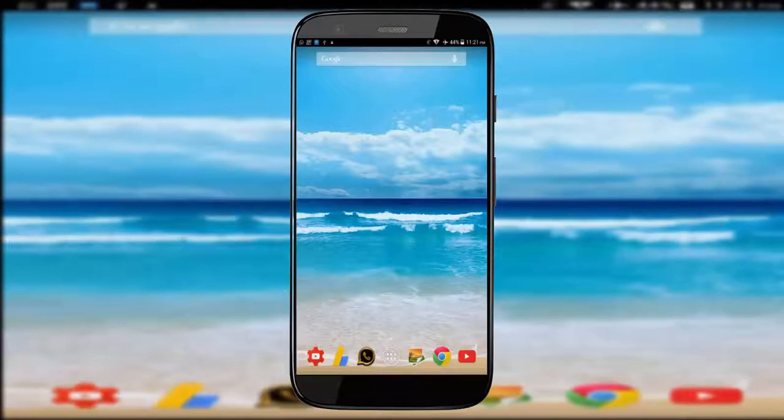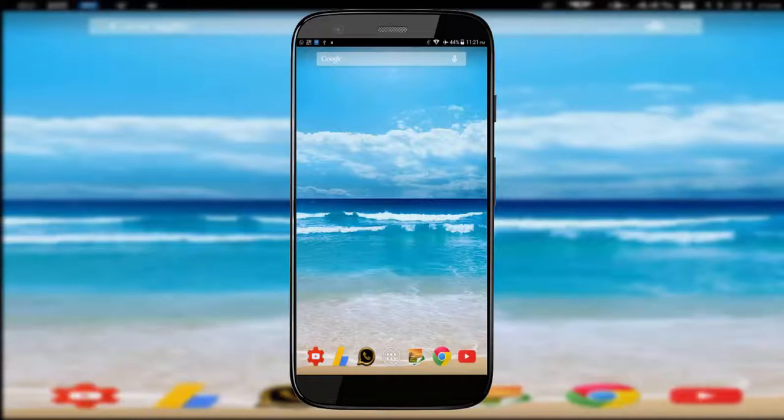Hi guys, welcome back with another video. Today I'll be showing you how to hide the developer options from your Android mobile device.